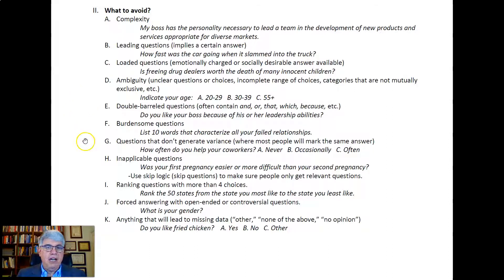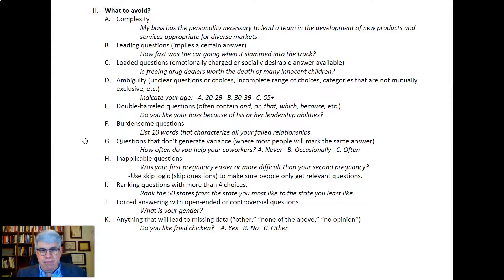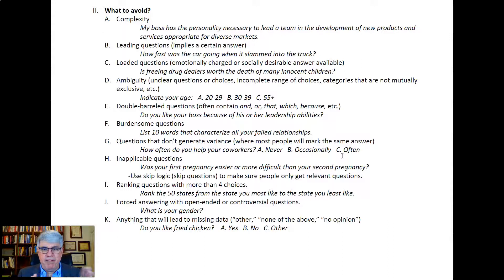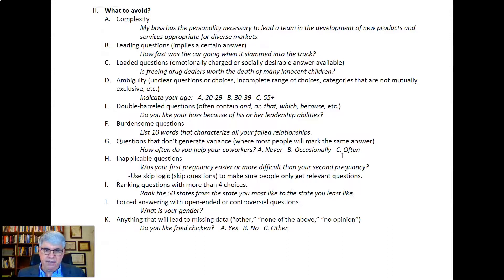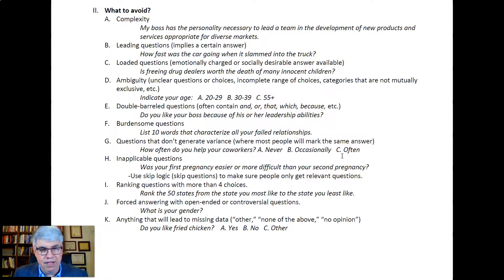You also want to avoid questions that won't generate variance — where most people will mark the same thing. For example, 'How often do you help your coworkers? Never, occasionally, or often.' Almost everybody would say 'often.' Instead, expand the choices: never, occasionally, often, very often, constantly — that gives you a wider range of answers.